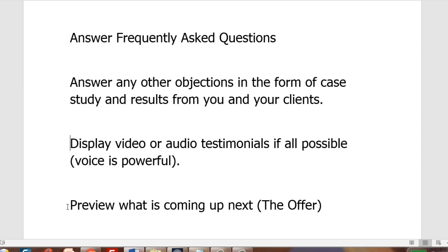Last but not least, to connect to video four, preview what is coming up next — you can briefly talk about there being a solution coming in the next video. You don't necessarily need to say they're going to buy a product, but that they will get access to the solution. That way it looks like you are simply helping them.